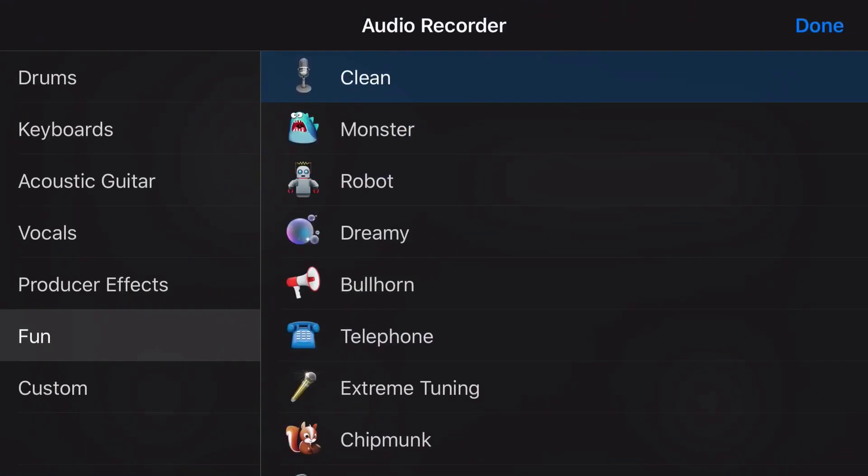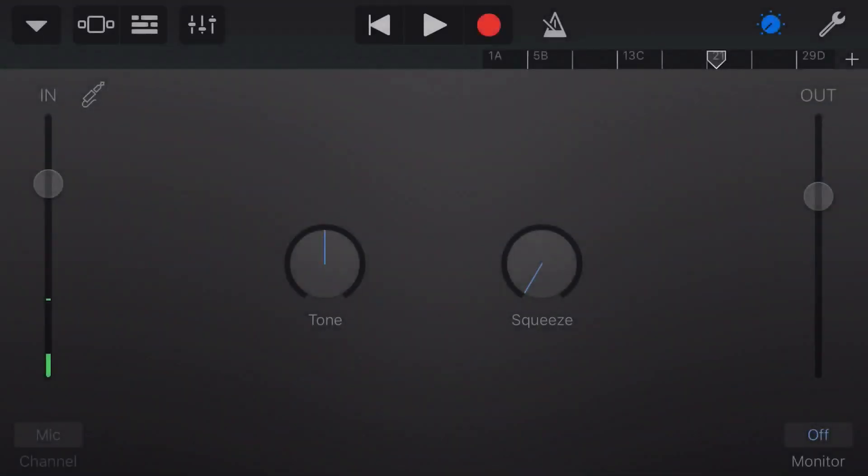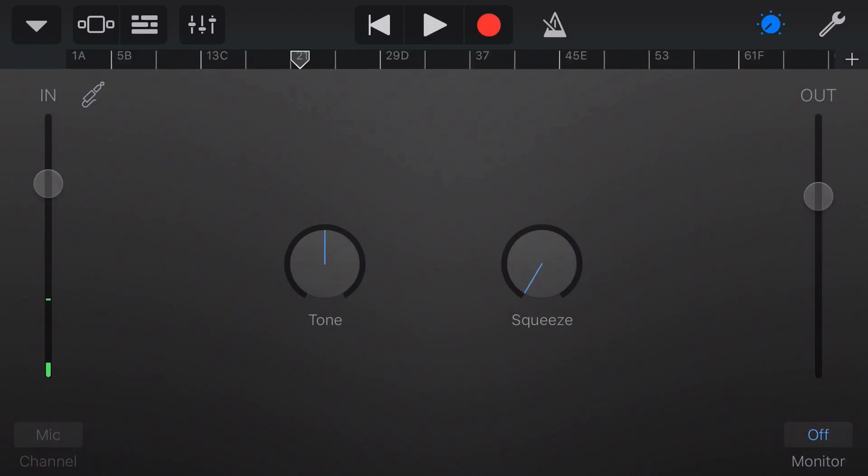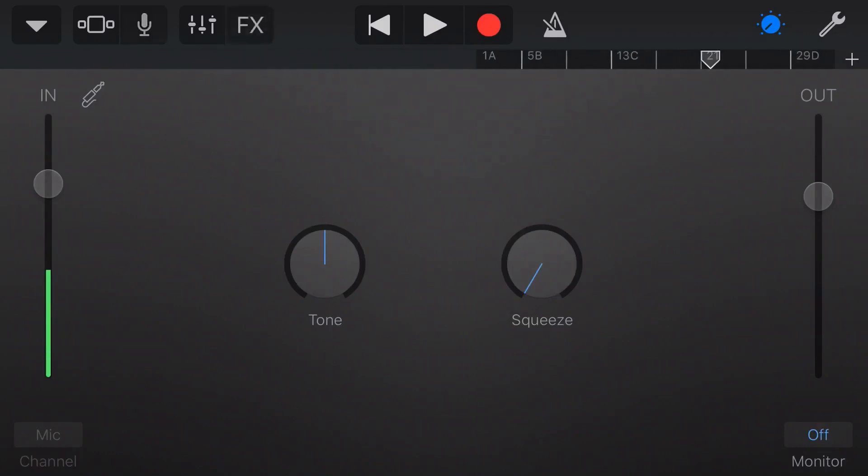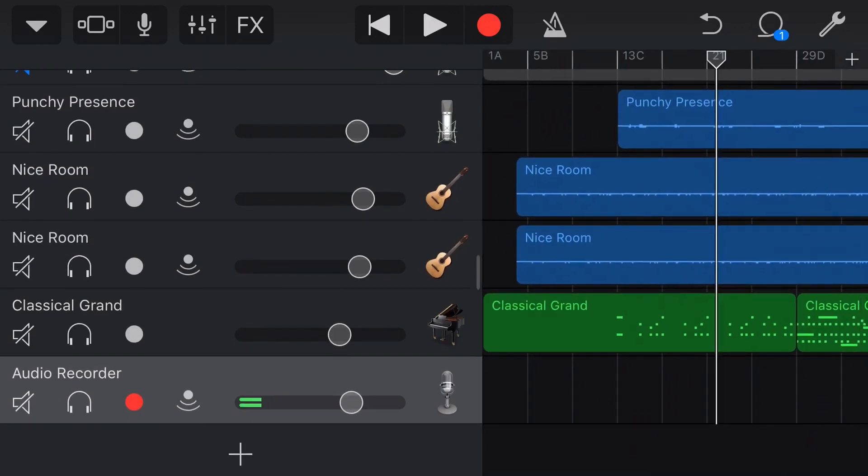So, the first thing we're going to do is tap the plus button down here, and we're going to actually create some clean audio tracks to copy these to. So, let's go more sounds, and under fun, we have clean. We're going to tap on clean. Don't ask me why clean is under fun. That's an Apple thing.